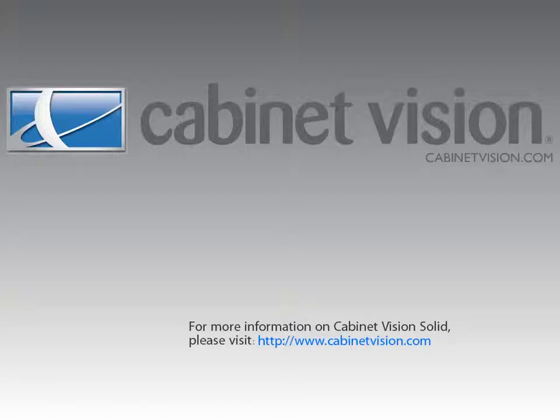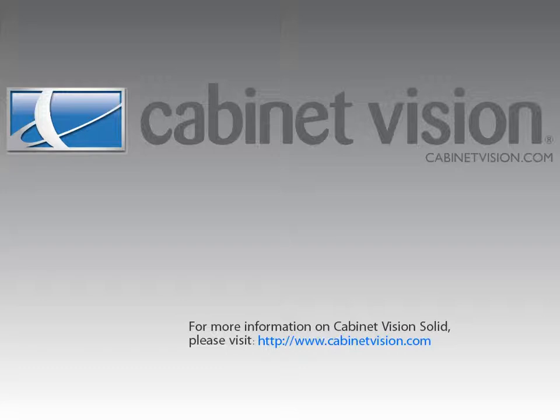Thank you for taking the time to view this demonstration. If you would like more information on Cabinet Vision Solid, please feel free to visit the Cabinet Vision website at www.CabinetVision.com.